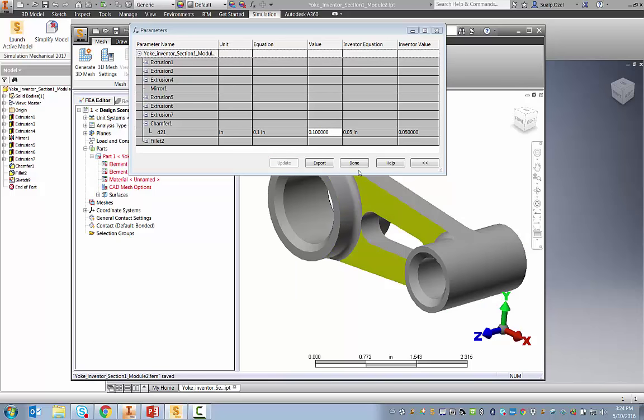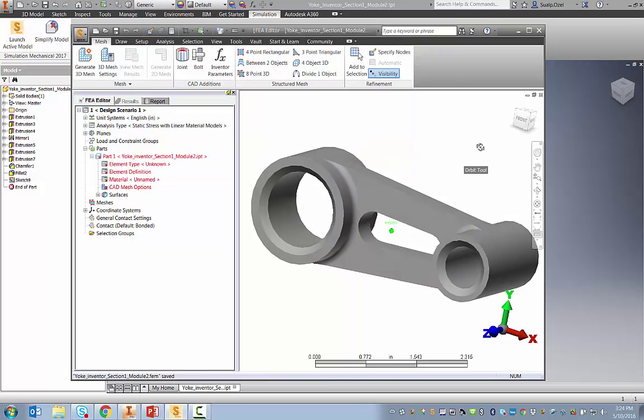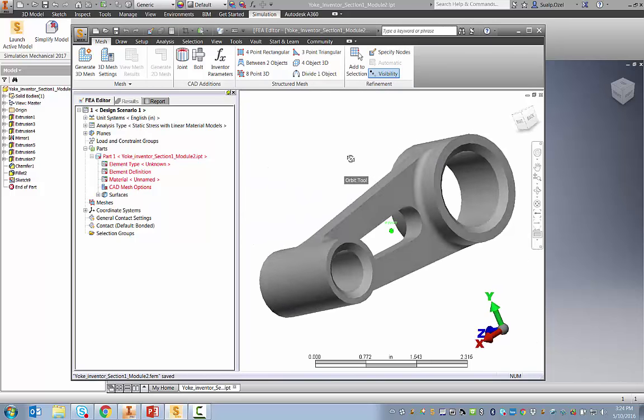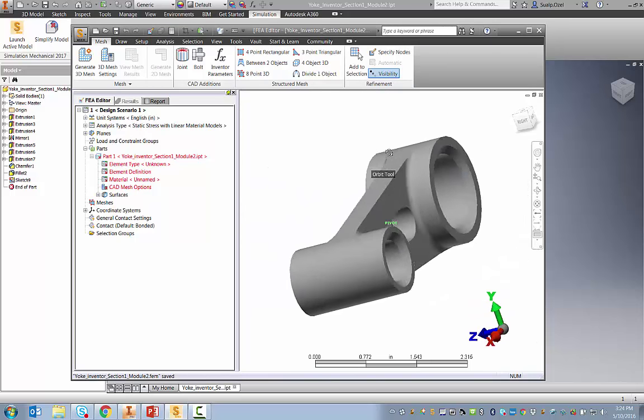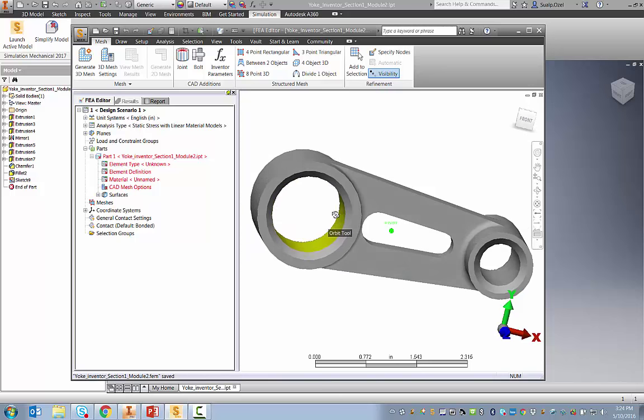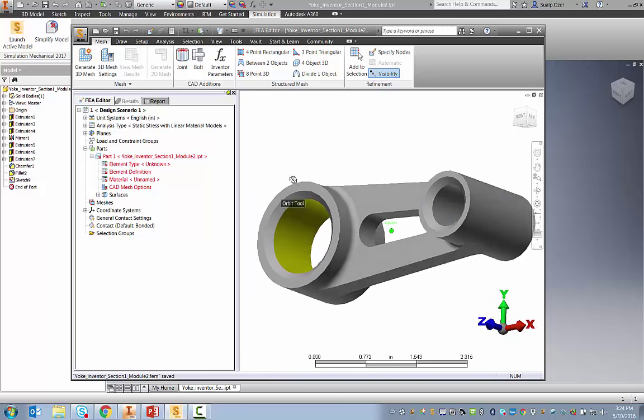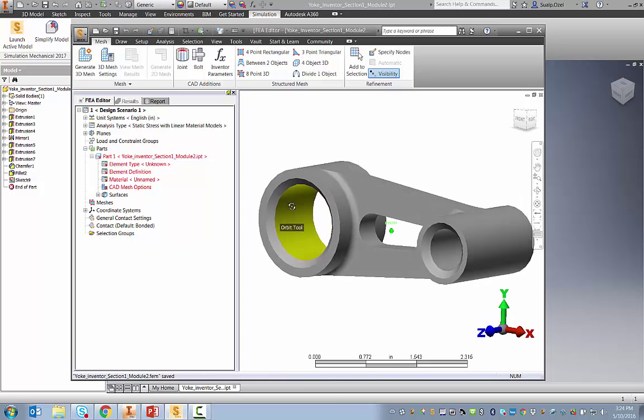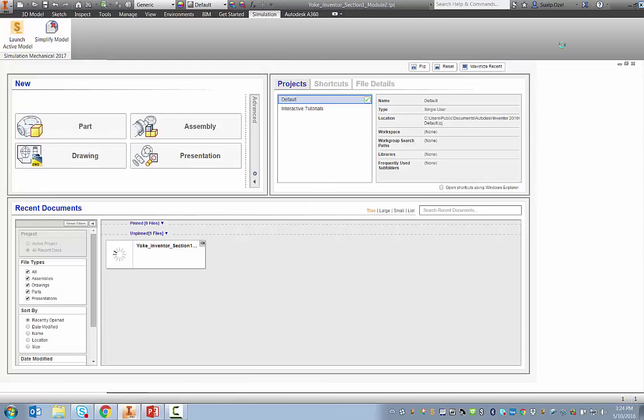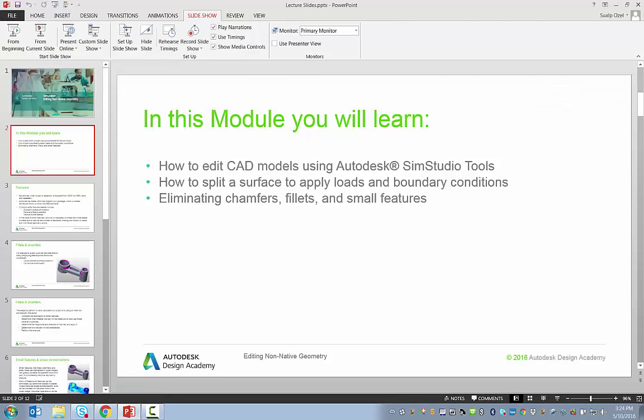Such changes to the geometry are possible, but eliminating those features are not easily available in Simulation Mechanical. Neither is the capability to split surfaces in order to apply loads and boundary conditions easily accessible with Simulation Mechanical prior to meshing. To do that, we need a tool such as SimStudio Tools. So let's go ahead and close Simulation Mechanical and Inventor and launch SimStudio Tools.